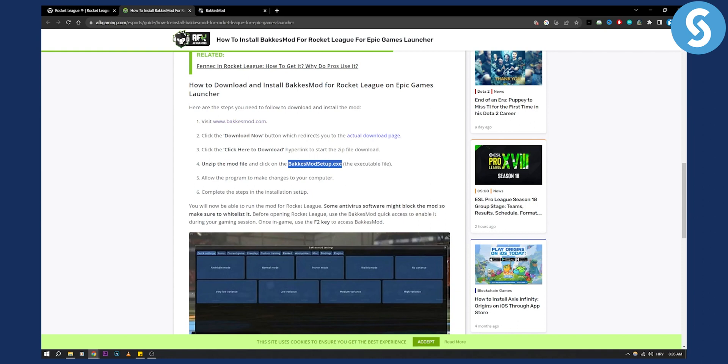Then you'll need to run the mod for Rocket League. Some antivirus software might block the mod, so make sure to whitelist it or close the antivirus while running the game to help run BakkesMod successfully.